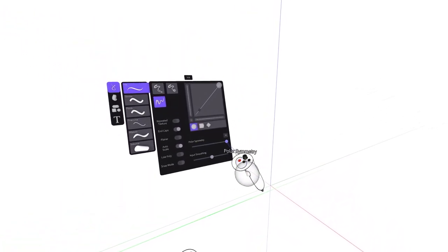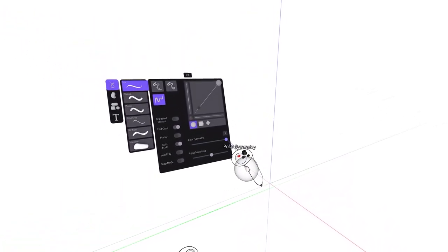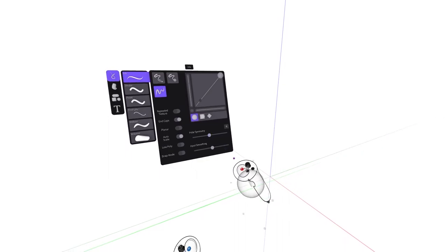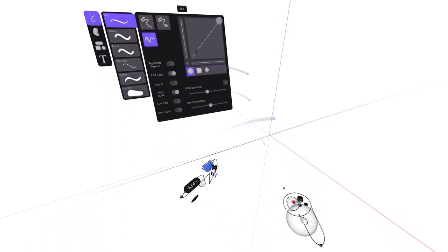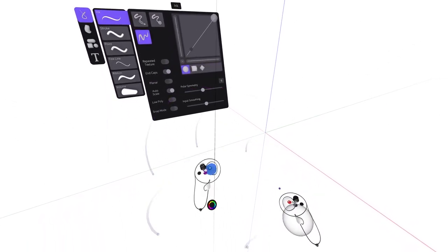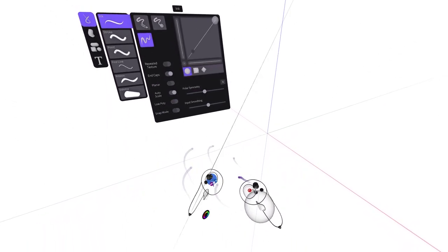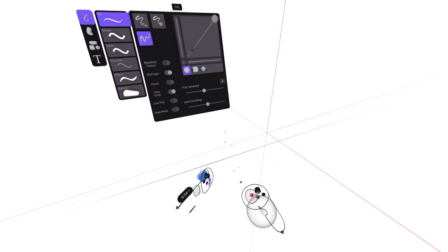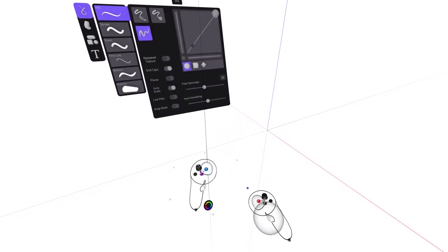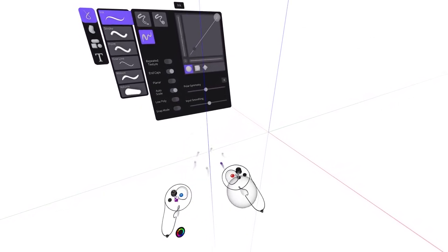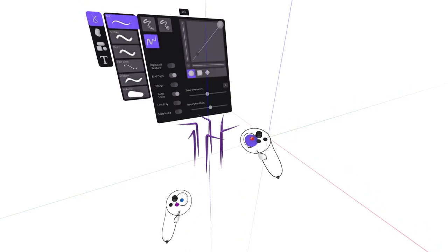Set the axis in any direction by squeezing the index trigger on your non-drawing hand. Set it along a designated axis by pulling the same trigger but only halfway. A corresponding axis will be projected in space.